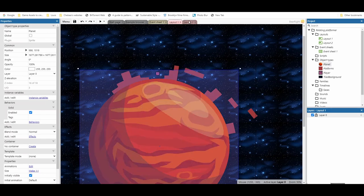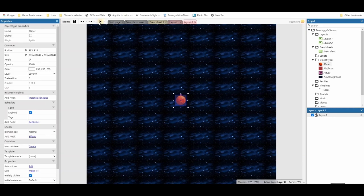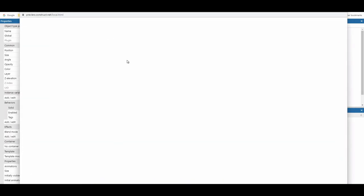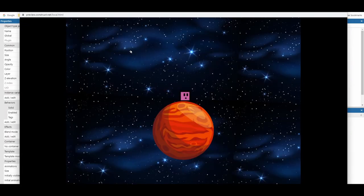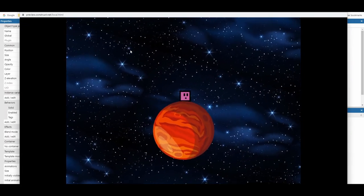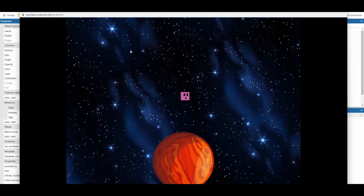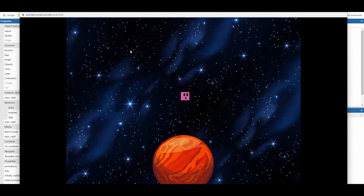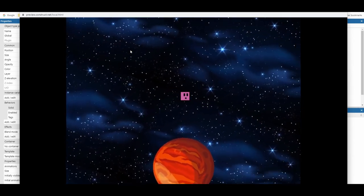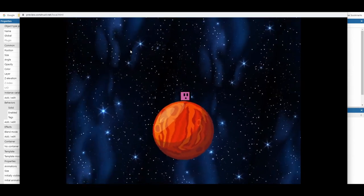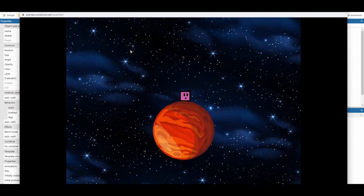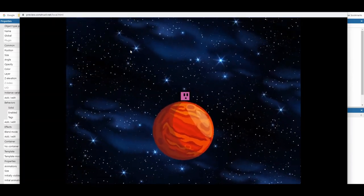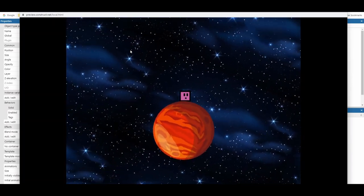Now I've also got a second example, which is just a much smaller example for you to see, and this is just what happens if I go onto a small planet. You can see I can jump, I can rotate about, and I can go the opposite way as well. So you can see it really works for any planet size.